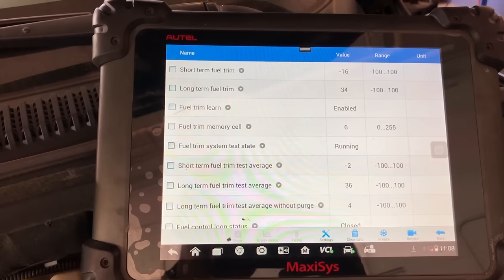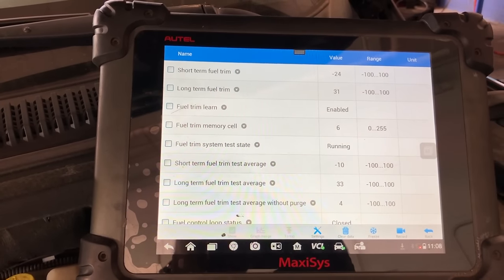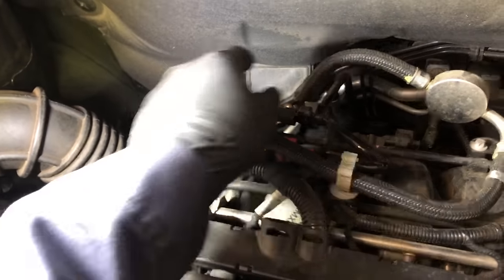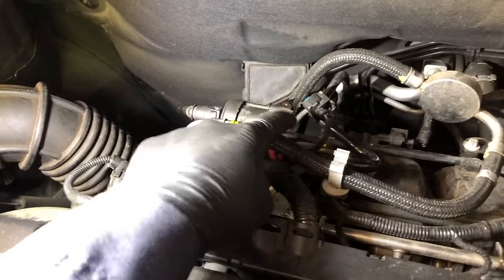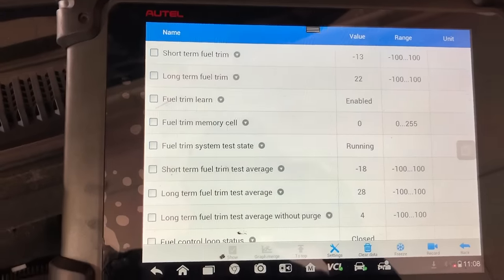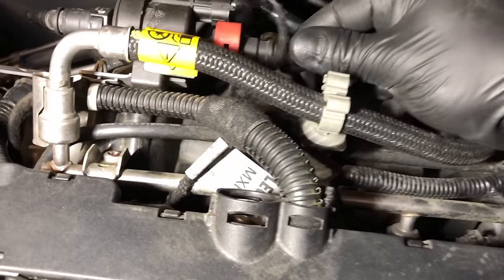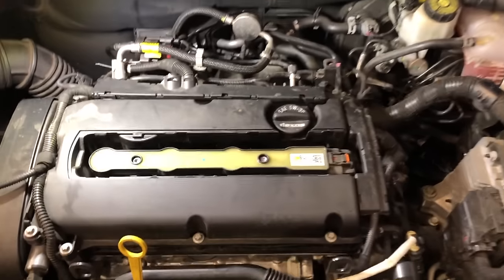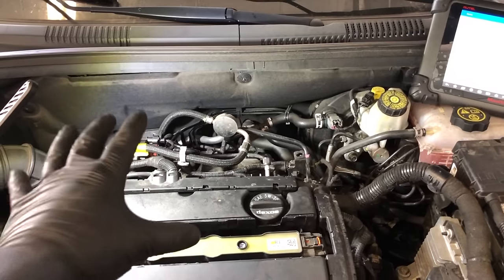That means the computer is now taking fuel away — we found the vacuum leak right here at the purge valve. It's not connected electrically, so it should not be open, but there's extra air being sucked through that purge valve into the intake, and that's what's causing the lean condition. I'm going to order a new purge valve, put it on, and show you the repair once the customer approves it.